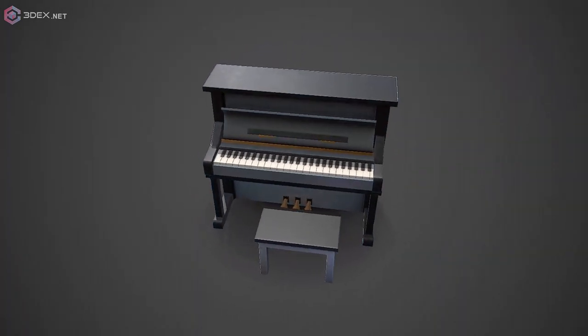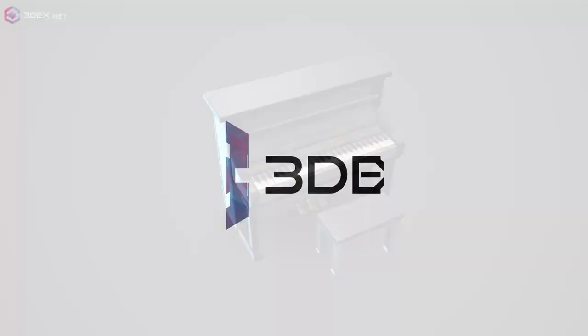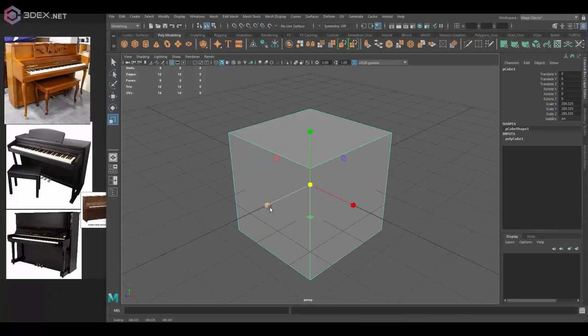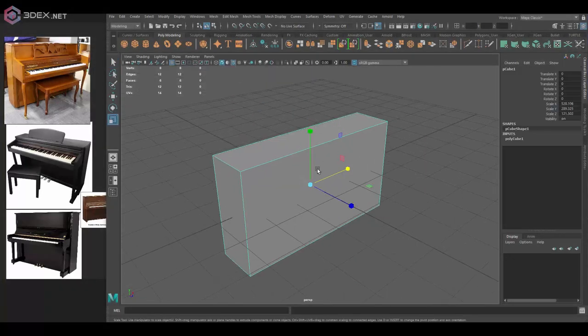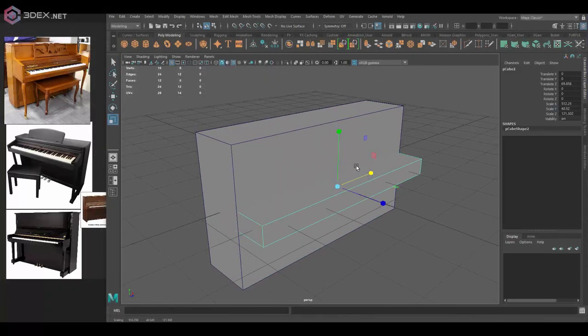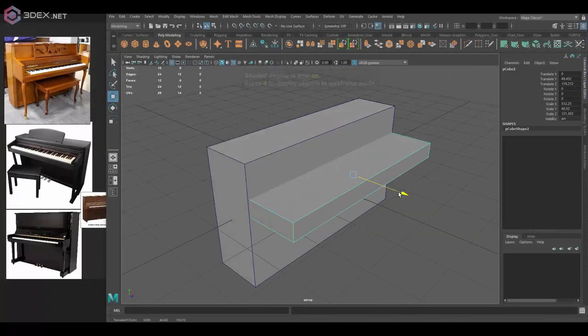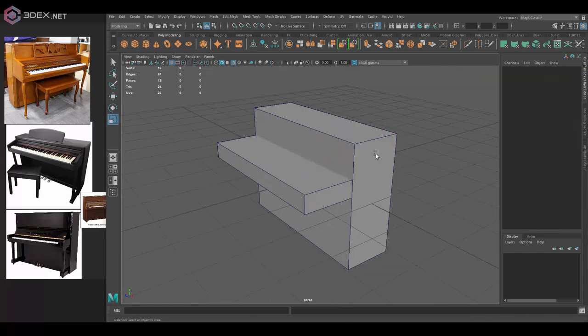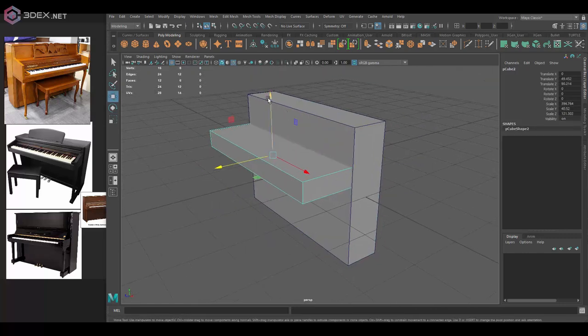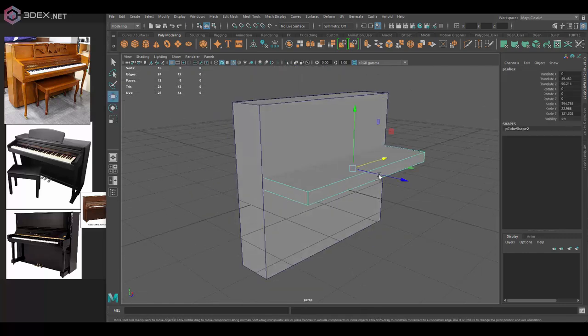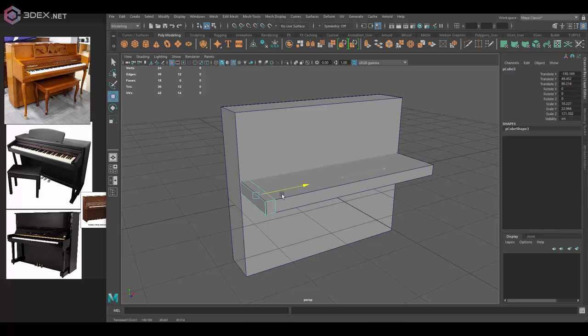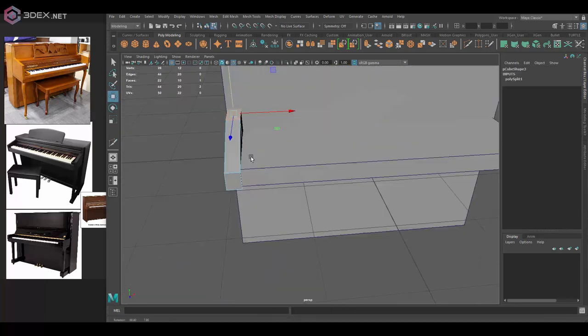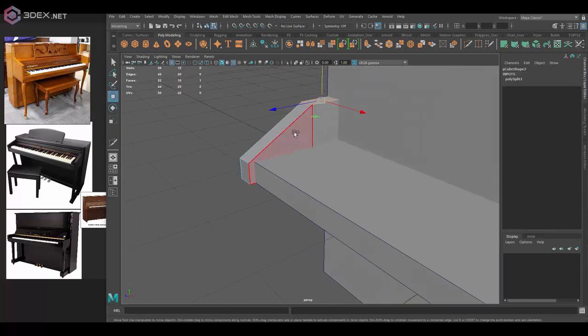Hello everyone, this is 3DX. If you are new to the channel, I just want to let you know that in this video I'm going to be going through the process of how I created a model, and in this case I'm going to be creating a stylized piano.